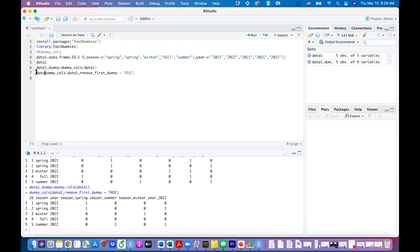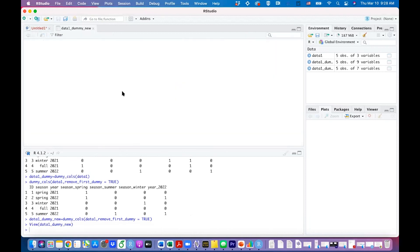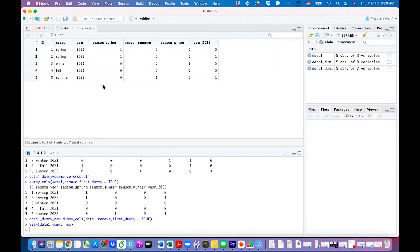That's the idea of creating dummy variables so you can directly use them for modeling. I'm going to name that dataset dummy_new so you can directly use this data, created through this function, for modeling.